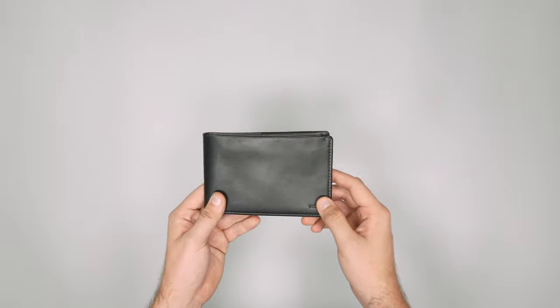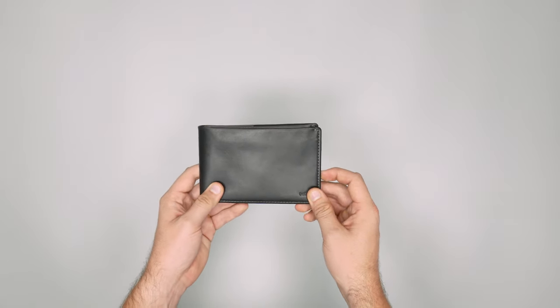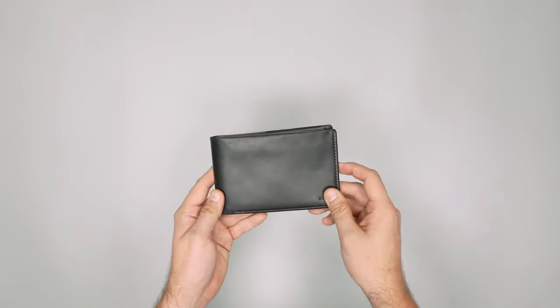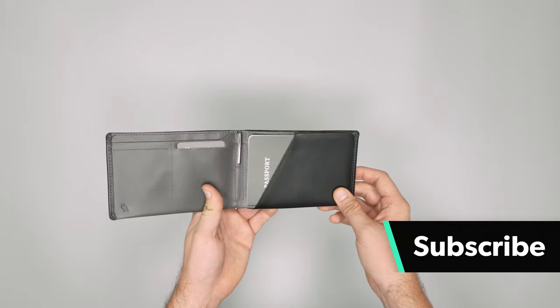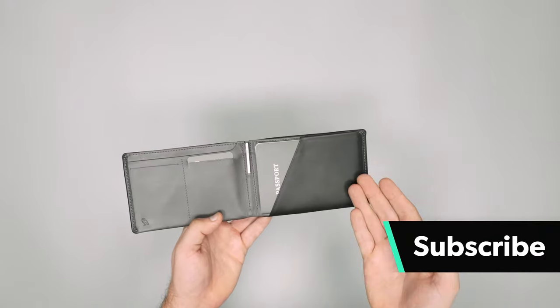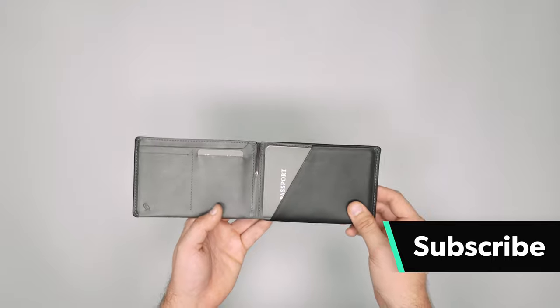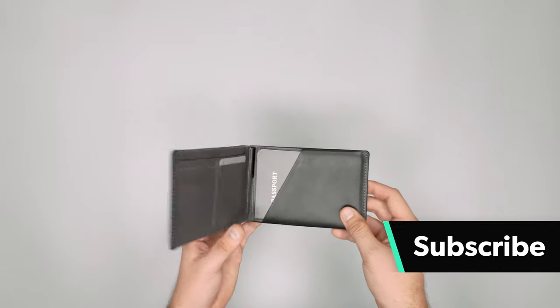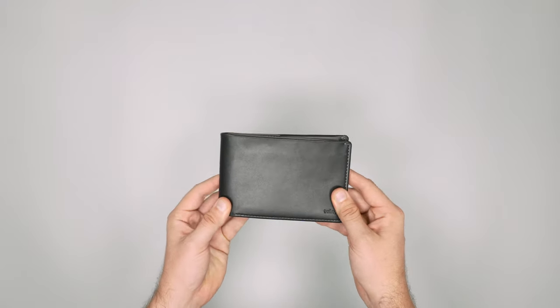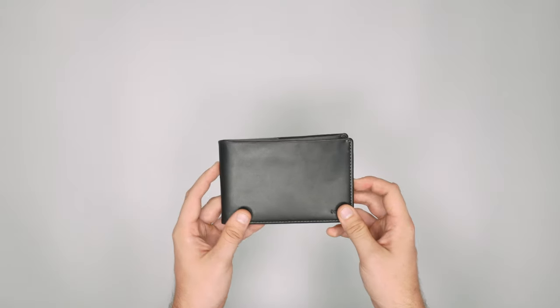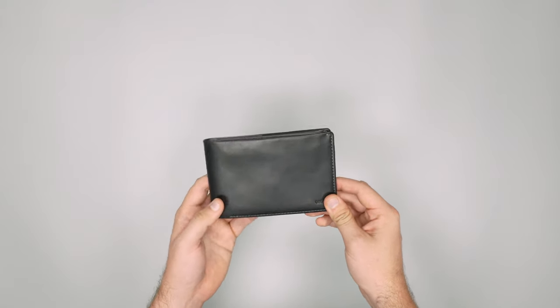We've done a lot of Bellroy quick hits and quick look reviews on this channel and they've always performed in our testing very well. They're always fun products to take a look at with a lot of innovation going on. Let's get into this one right here, which is personally one that I've been waiting to get my hands on for a little while now.